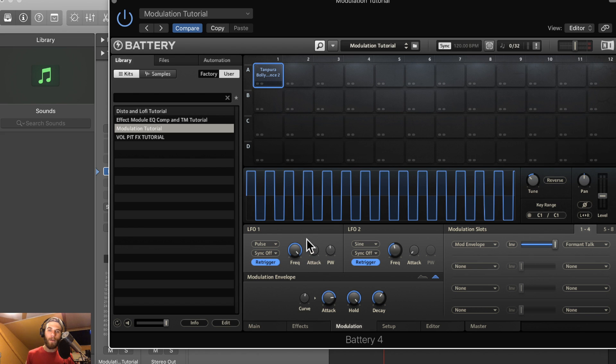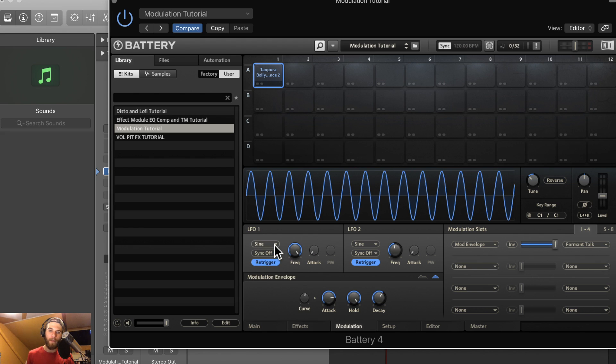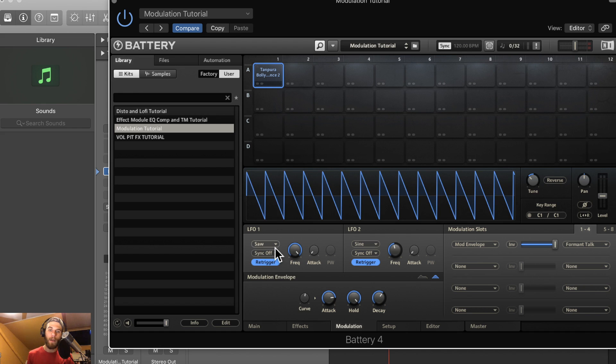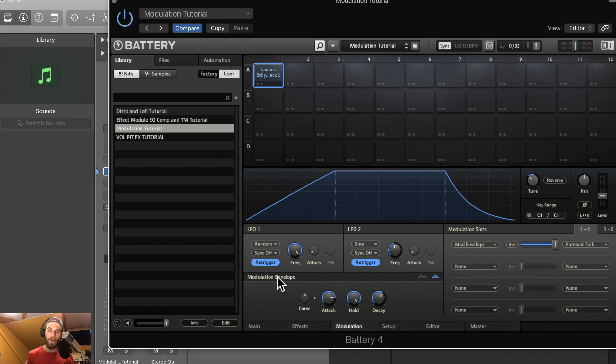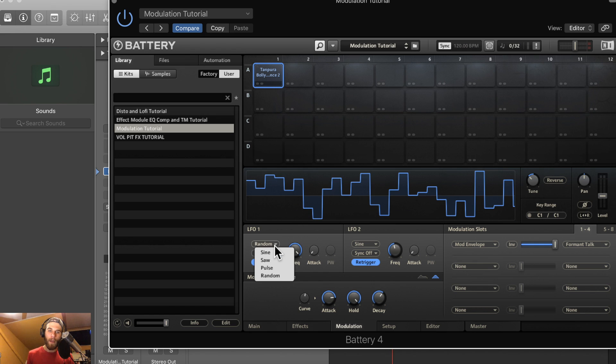So in the LFOs, let's go back to there for a second, you have the option to modulate based on a sine wave, a saw wave, a pulse wave, and Battery will make a random wave there if you want it.